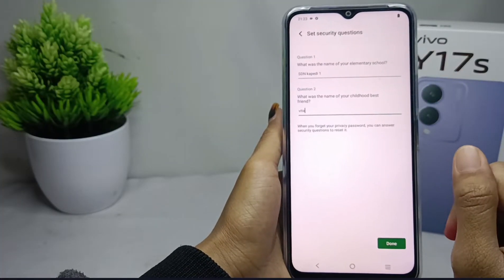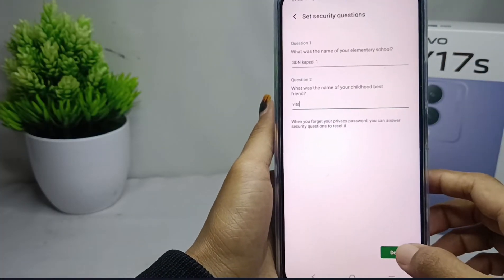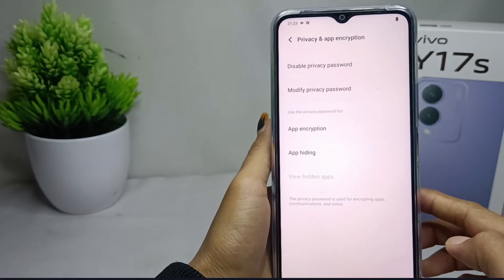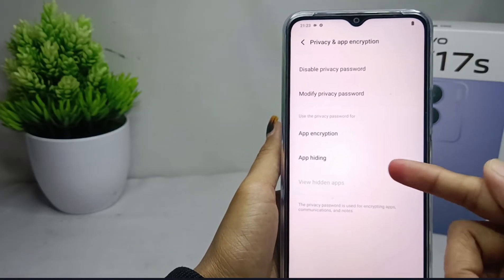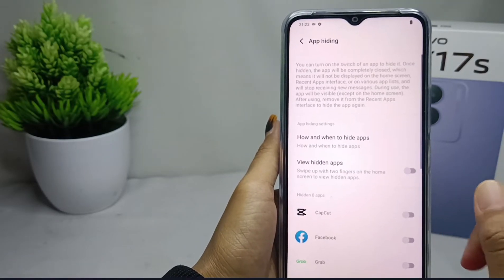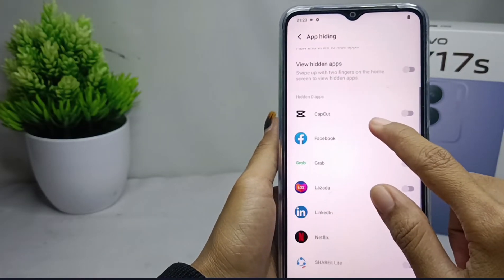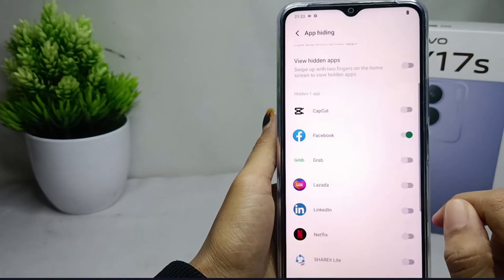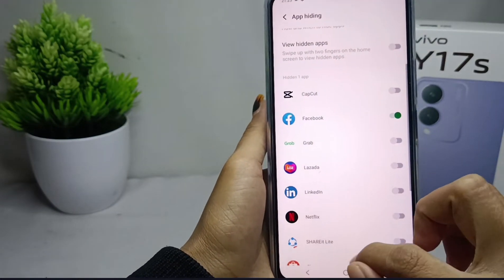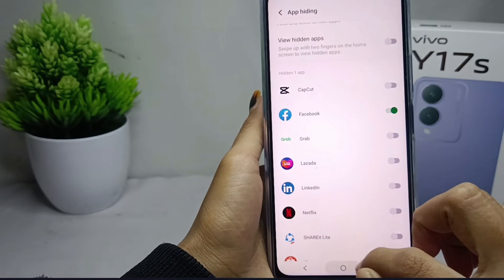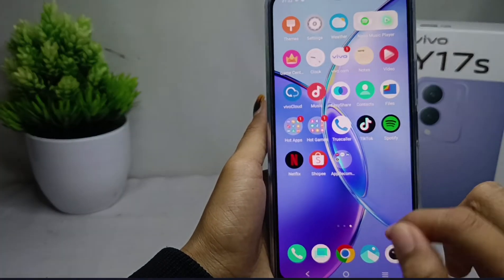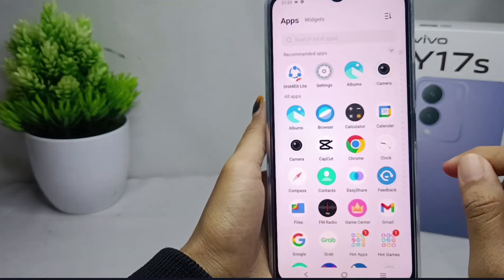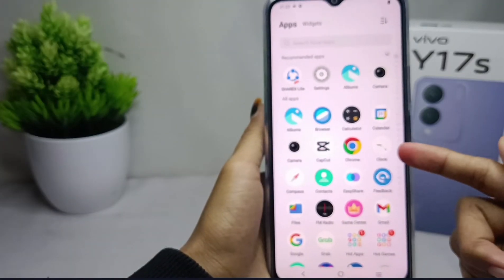Then scroll down and select the option to hide the application. You can then select any application that you want to hide. The application is now successfully hidden.